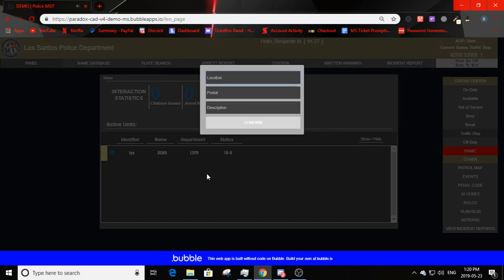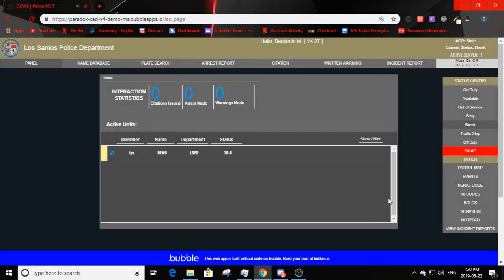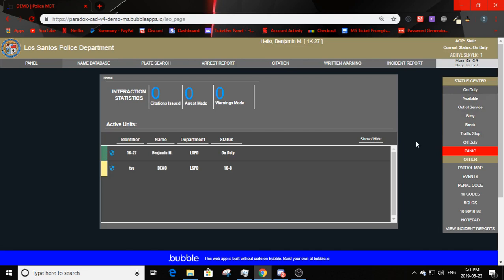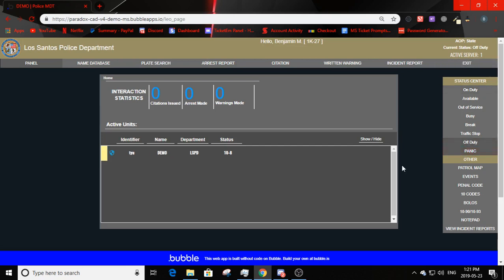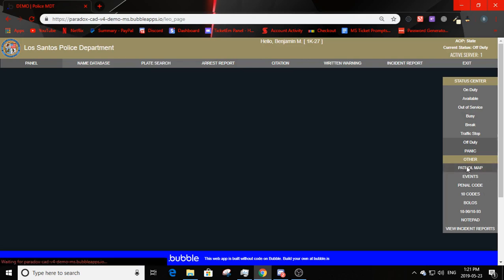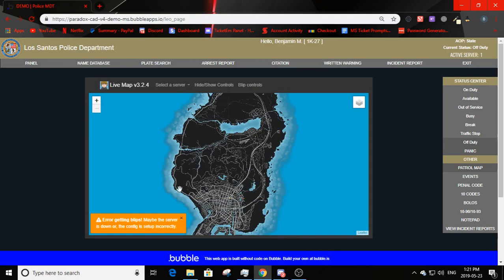Status options include: traffic stop, break, busy, out of service, available, and on duty. There's a panic option, not available when off duty. Below the status center is the 'other' section. Clicking 'patrol map' shows the link to your patrol map — in this case a live map from a different community, but you can change this link and connect it to whatever you want.